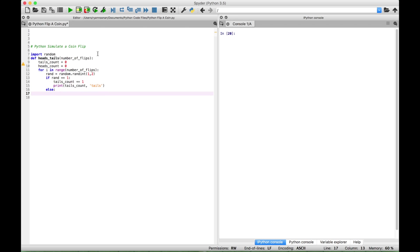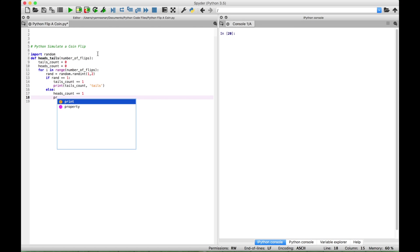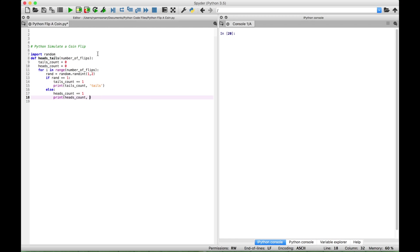Else, increment to the heads count and display a message that shows the running total for the heads count and the message that the coin flip was heads. And finally, let's display messages for the number of times the coin came up heads or tails and the total count.